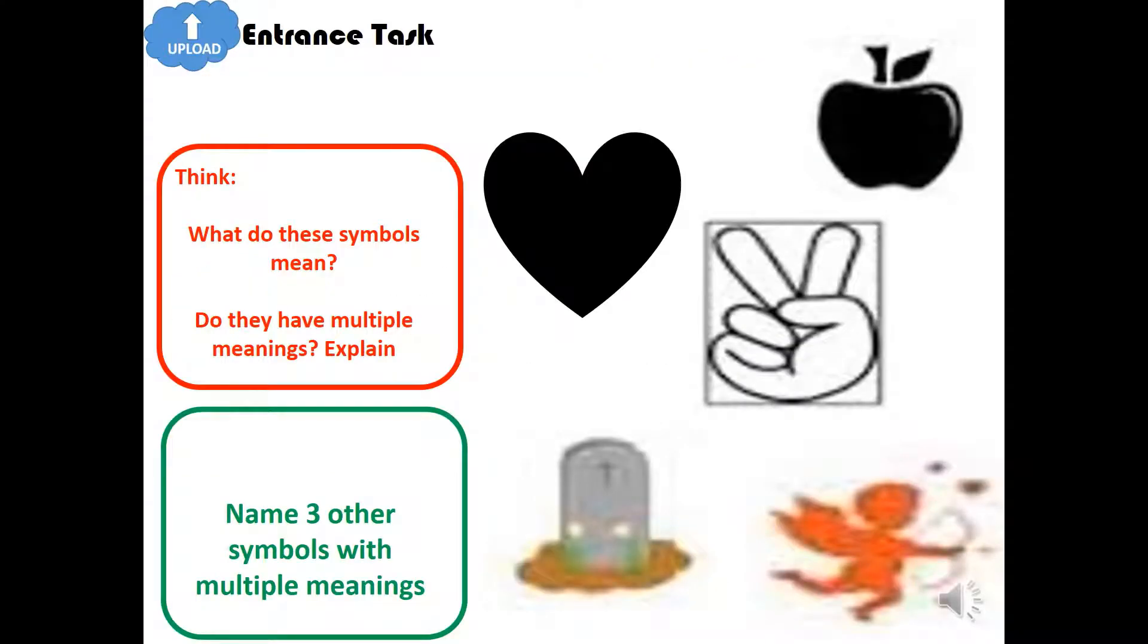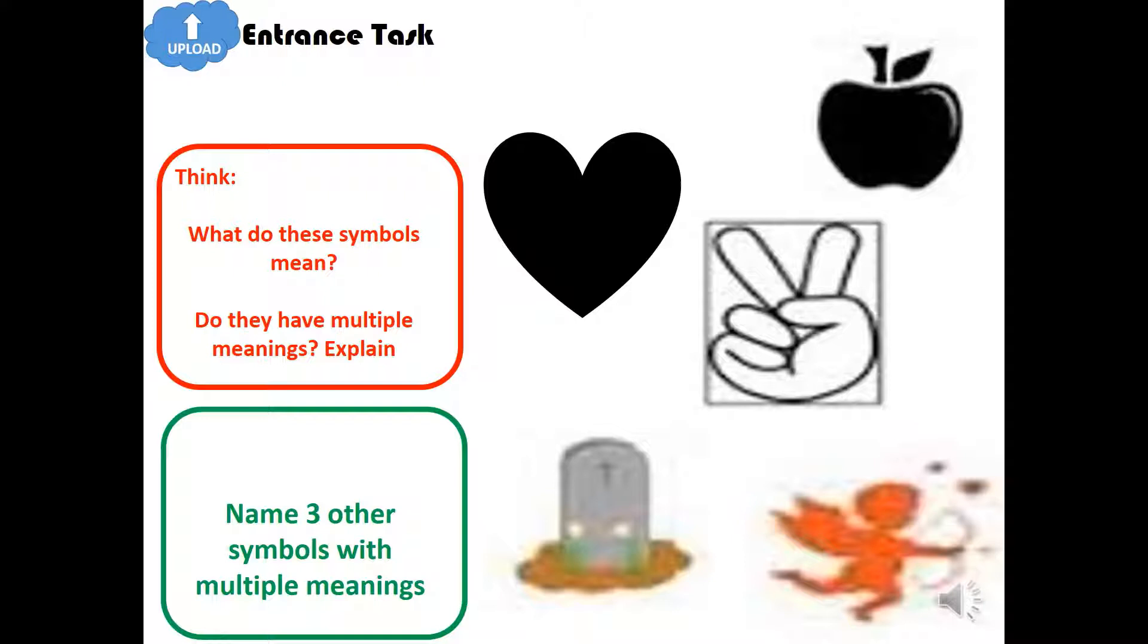So here's your entrance task to upload. Look at the images. What do these symbols mean? And do they have multiple meanings that explain your answer? And then name three other symbols with multiple meanings. Feel free to pause the video if you need to.